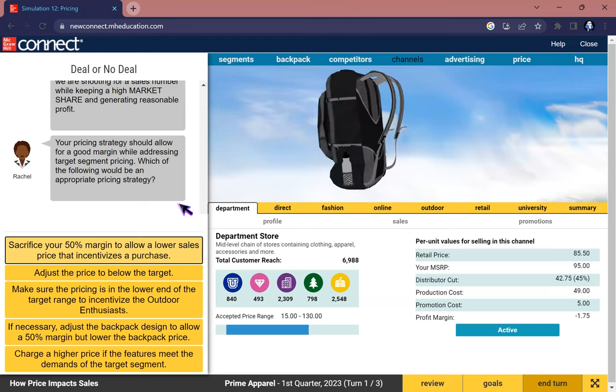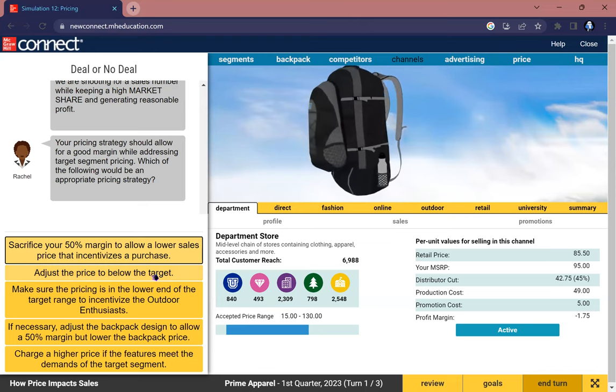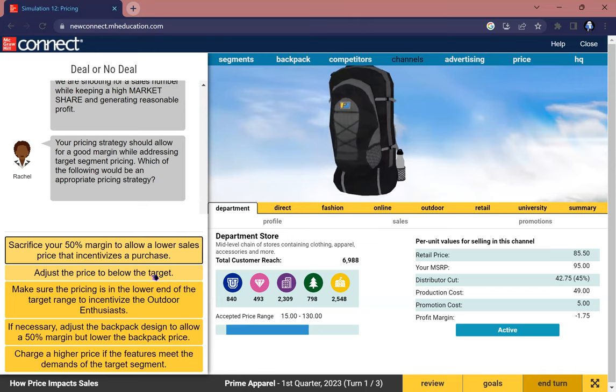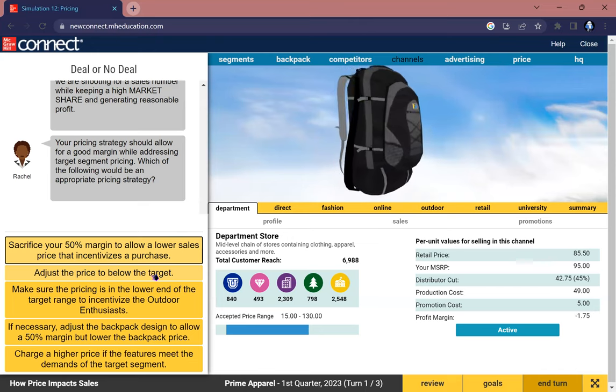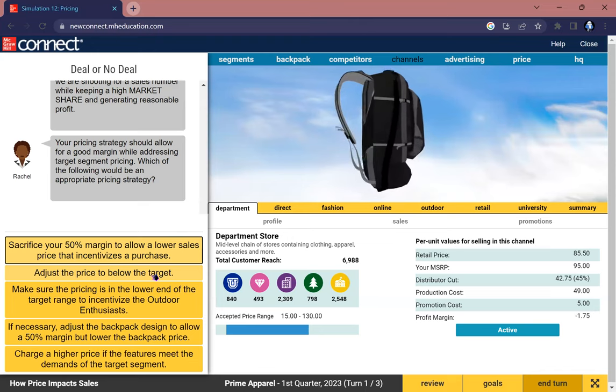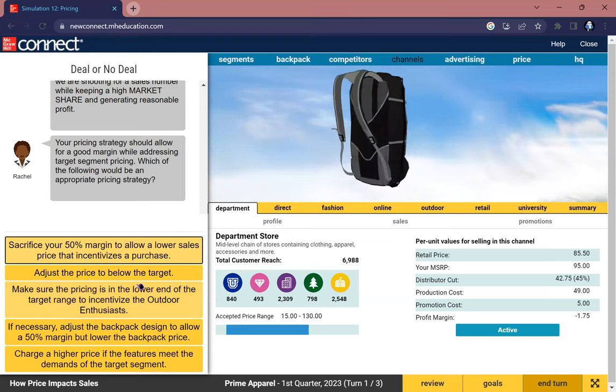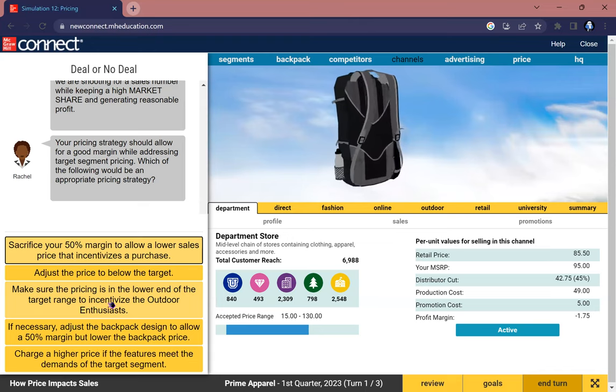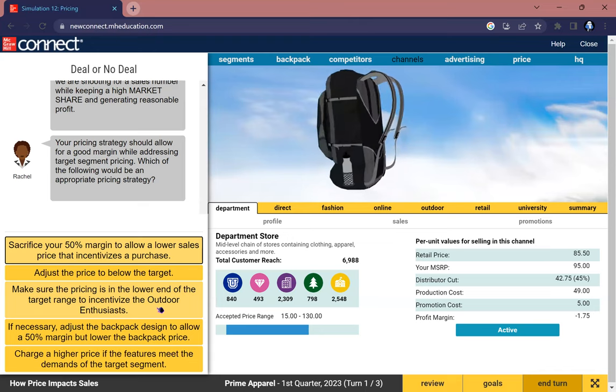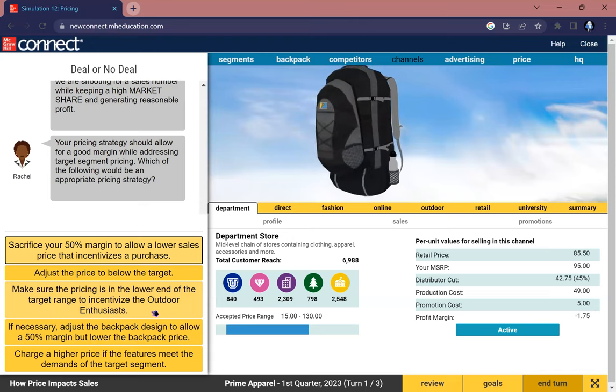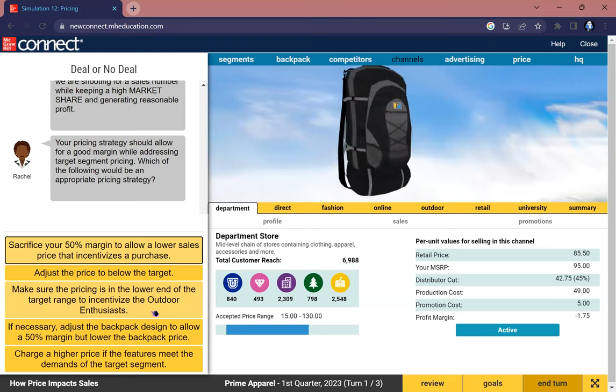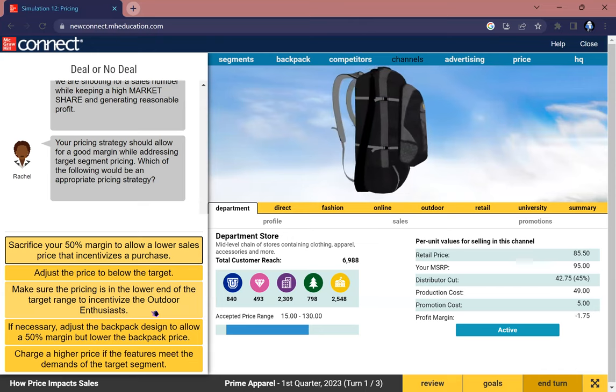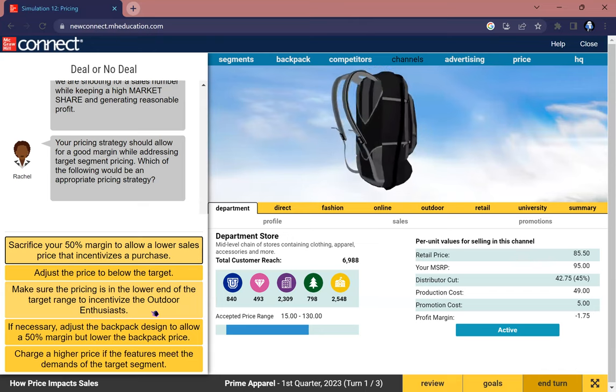Which of the following would be an appropriate pricing strategy? Sacrificing your 50% margin to allow a lower sales price? If I had to sacrifice 50% of the margin, that means production cost would be more like 40 to 60%. I might have to drop that lower and price below the target. That might not be a good choice because your margin would also be lower, so you cannot earn more.